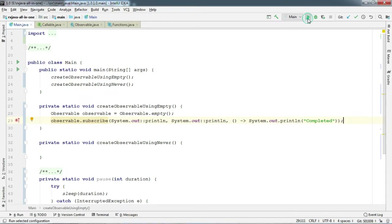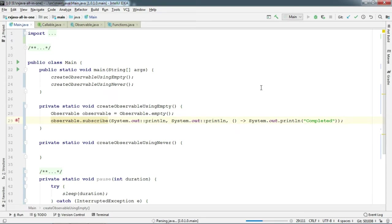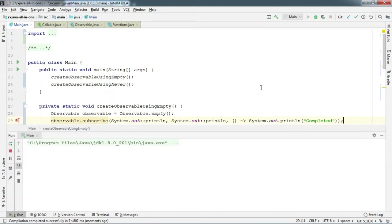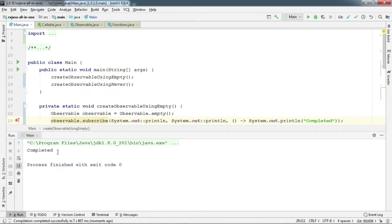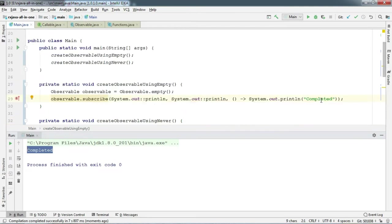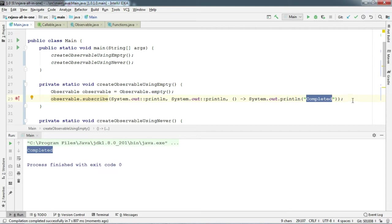Say completed here. Okay, now let's run. And there we go. You can see that it prints only completed on the screen. As it does not emit any item, so it skips the onNext part. So it works as it should.